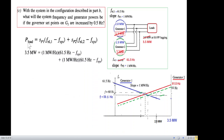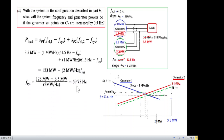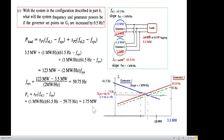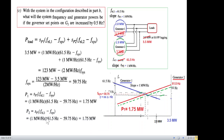With both generator no-load frequencies now at 61.5 Hz and a total load of 3.5 MW, the new system frequency calculates to 59.75 Hz, which is very close to 60 Hz and acceptable. Calculating load sharing: P1 = 1.75 MW and P2 = 1.75 MW, so both generators are now equally sharing the load, which is beneficial — neither is overloaded, which is good for their operational life.